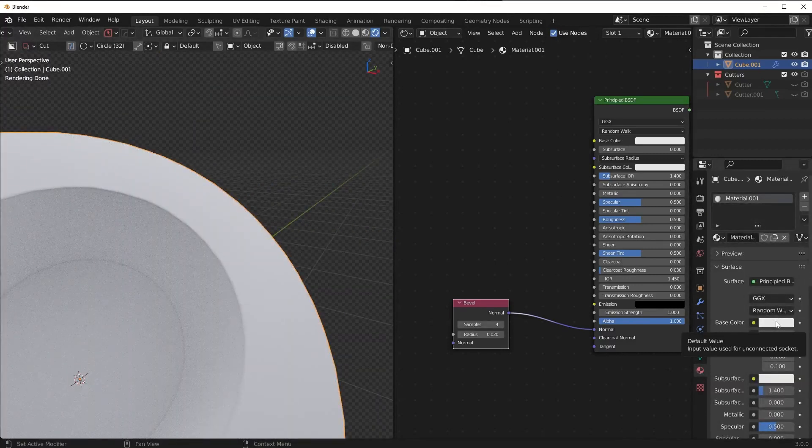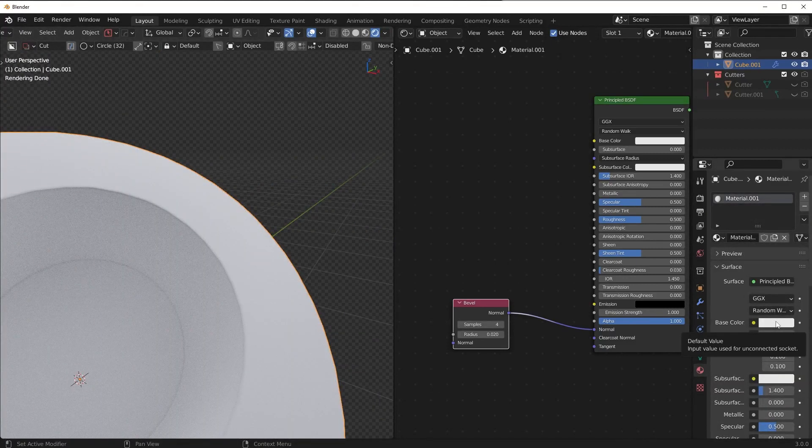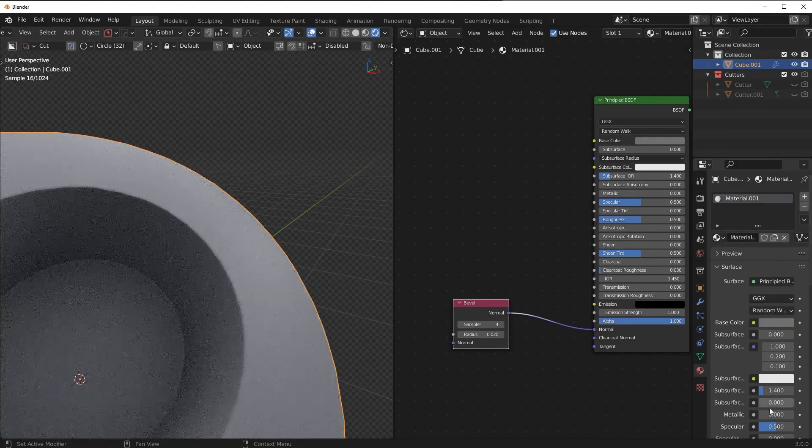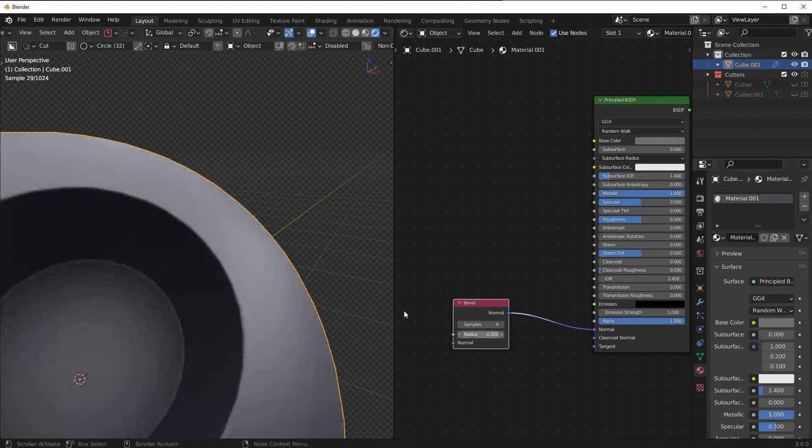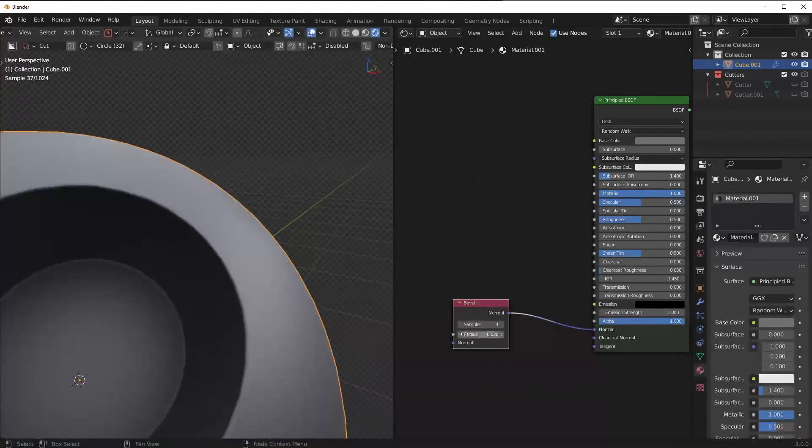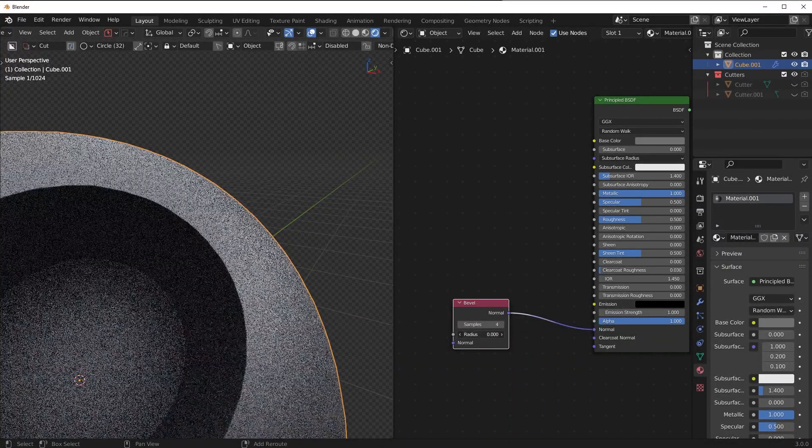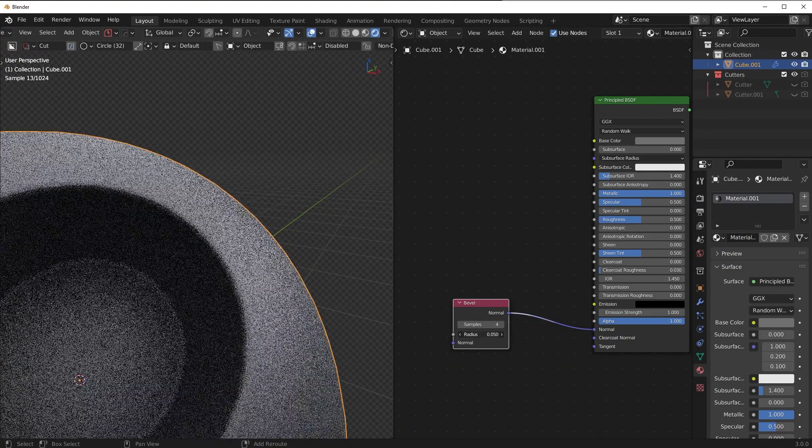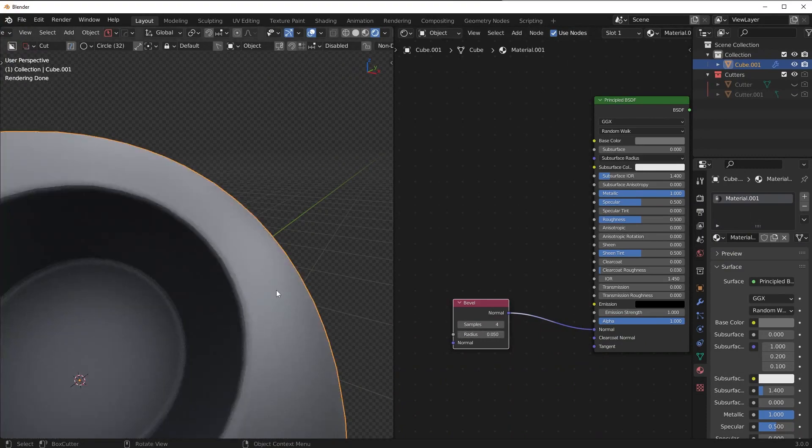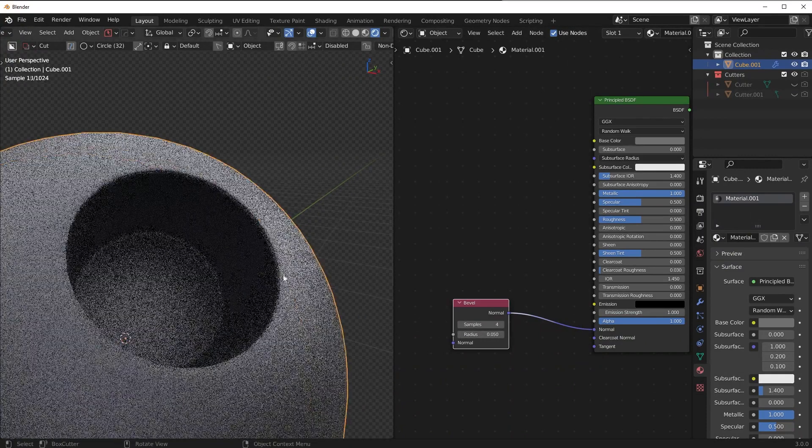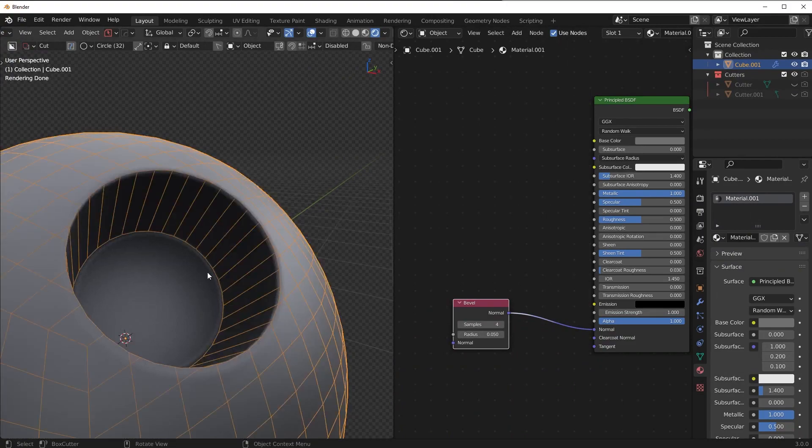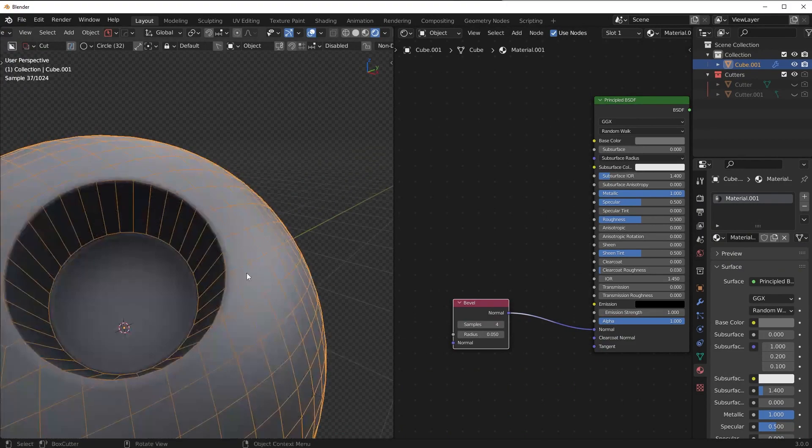But it's pretty cool because if you have like a super dense mesh and the bevel modifier just isn't cutting it for you, what you can actually do is simply use the bevel shader here and you can make this big you can make it small and it's not going to worry about the topology at all.